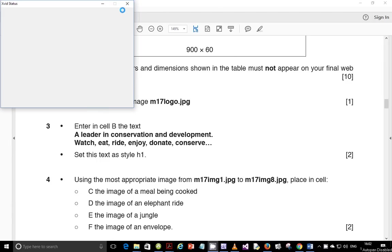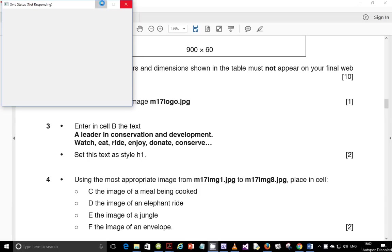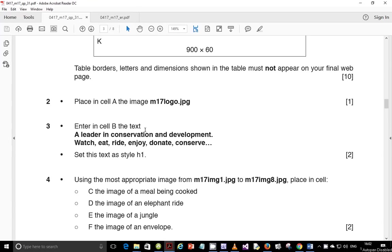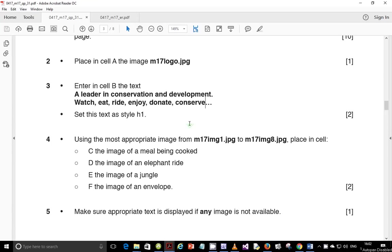Hello guys and welcome to this continuation of the February-March 2017 IGCSE ICT paper 3. In this video, as I promised, I'll start on step number 4 and we're going to cruise through and see how far we can go.